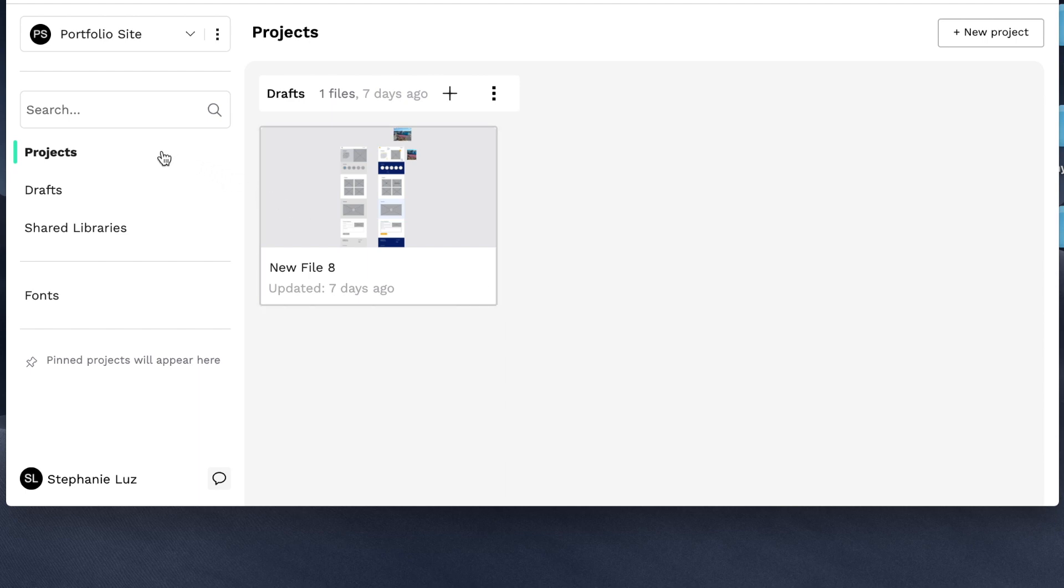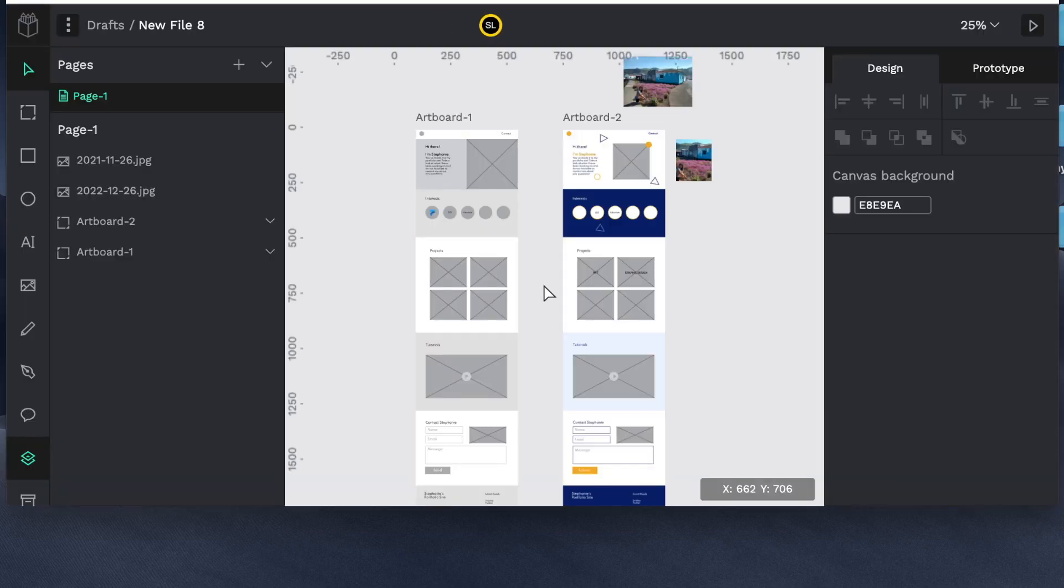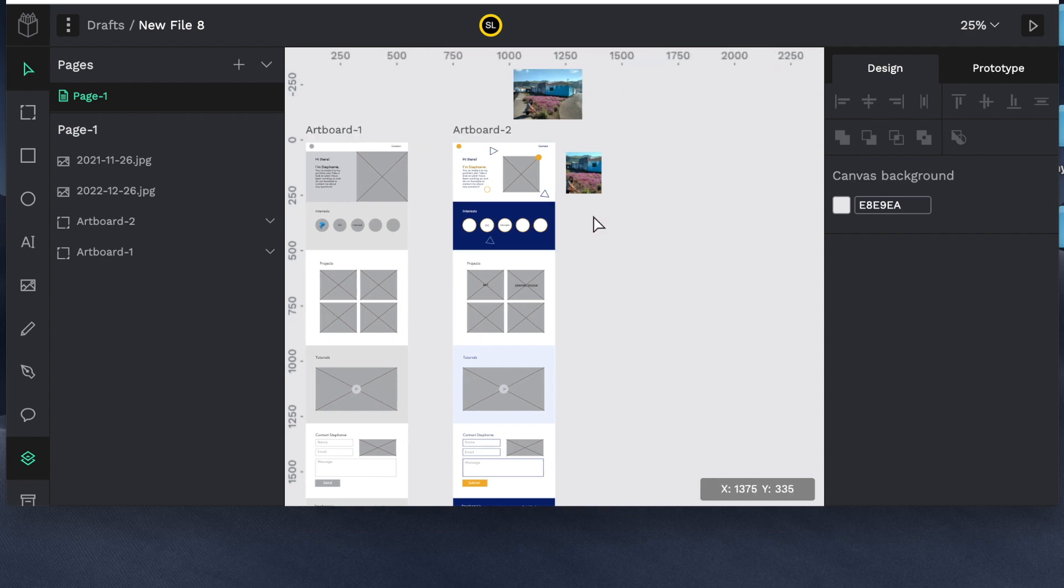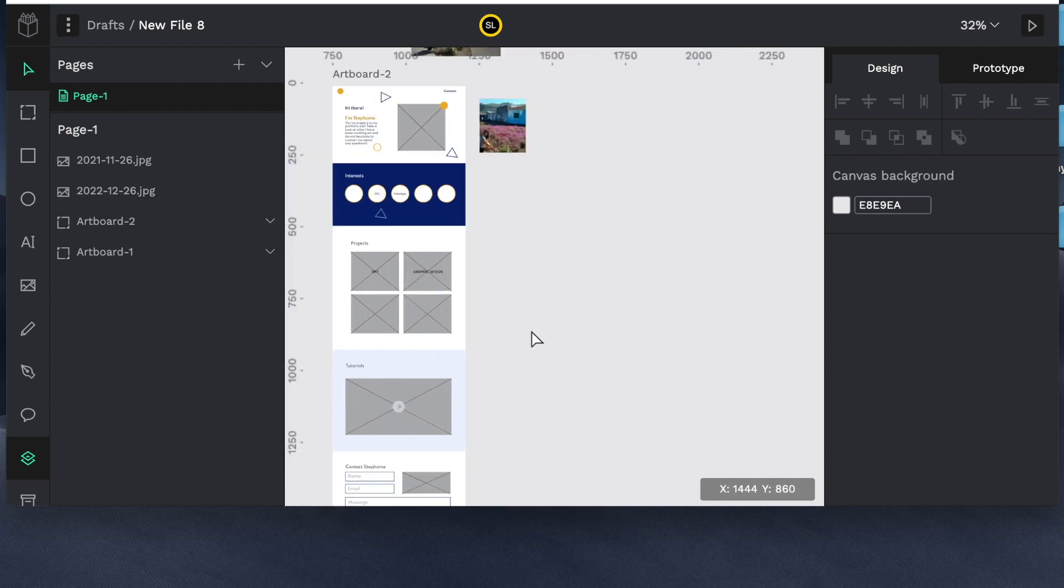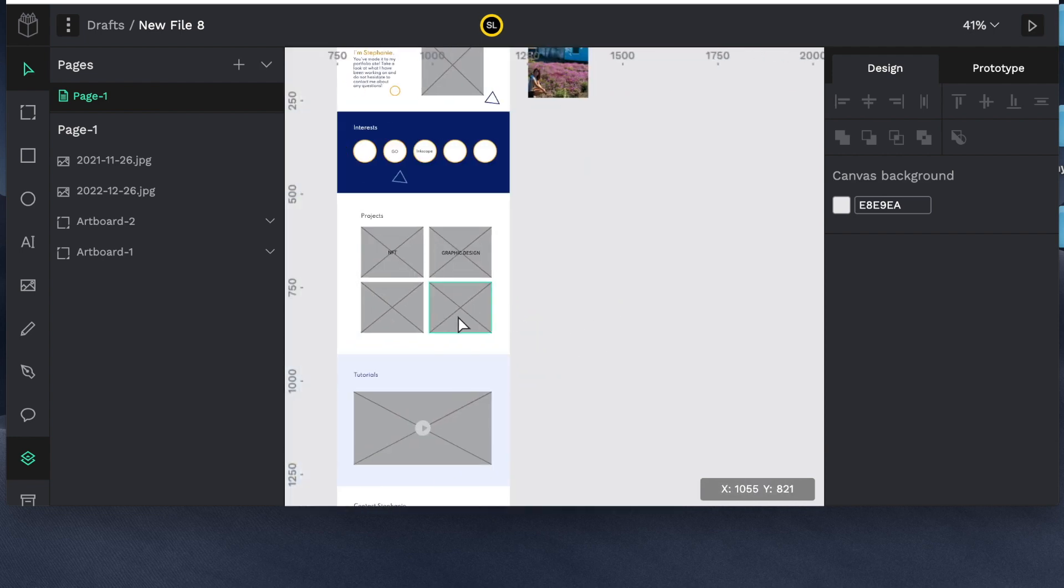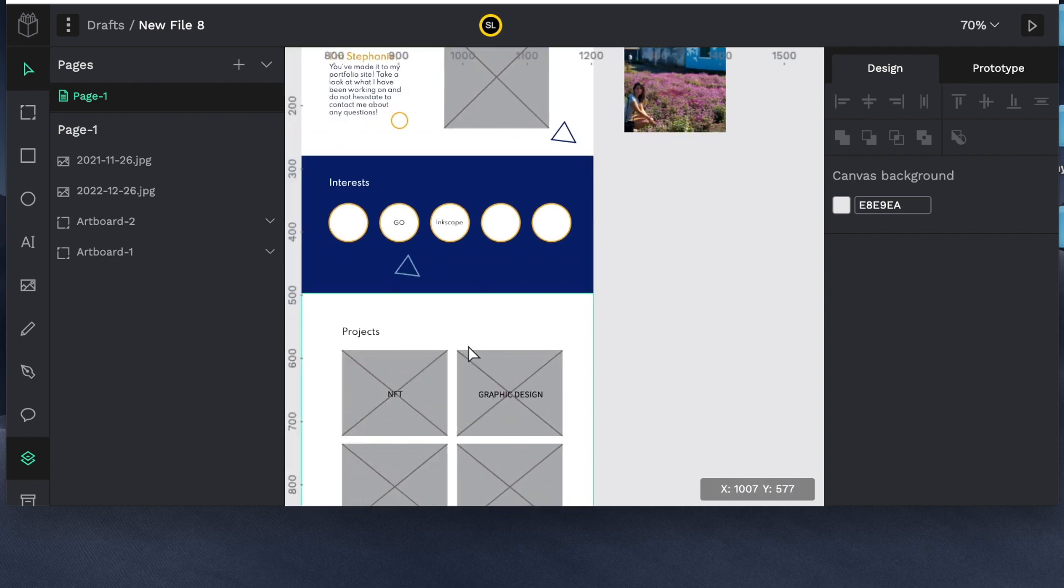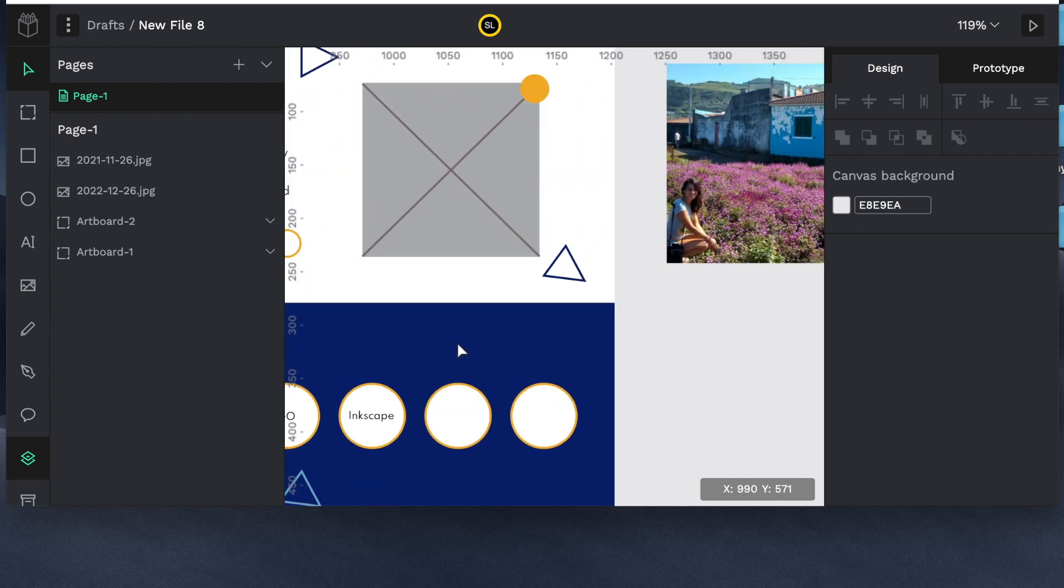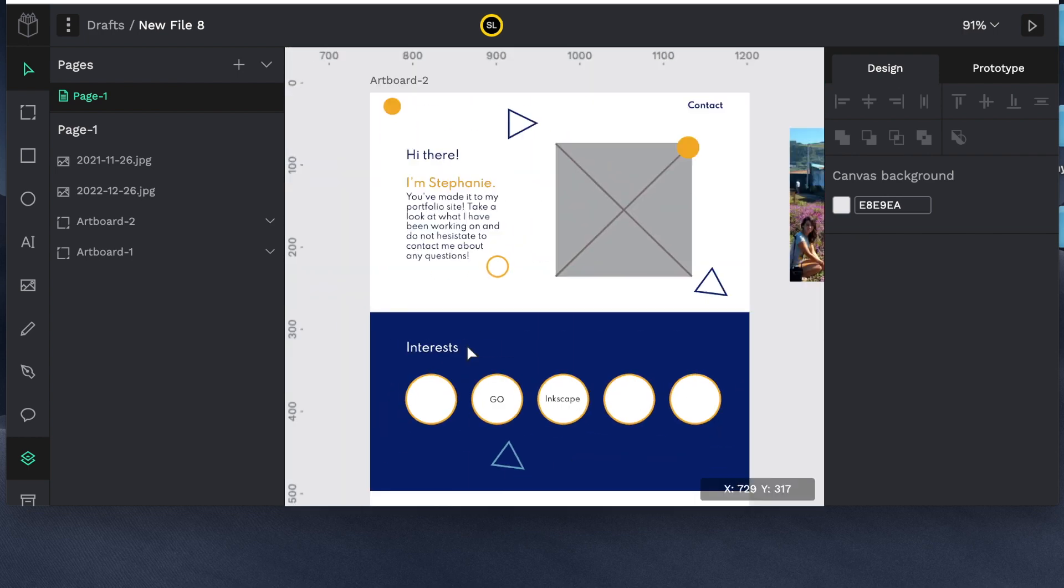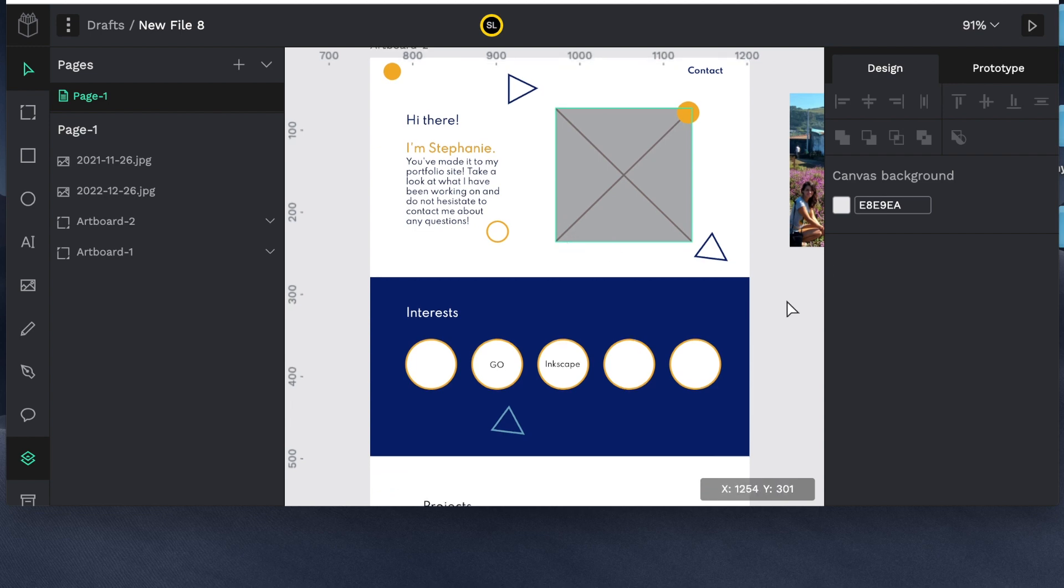Okay so right now I am working on a portfolio site. Let's open the portfolio site. Take a look. Okay so you'll notice I have two artboards open. I'll get to what that is. But first let me explain some of the very simple elements of Penpot. So you can see that I've mocked up a very simple website explaining who I am and some of my interests.